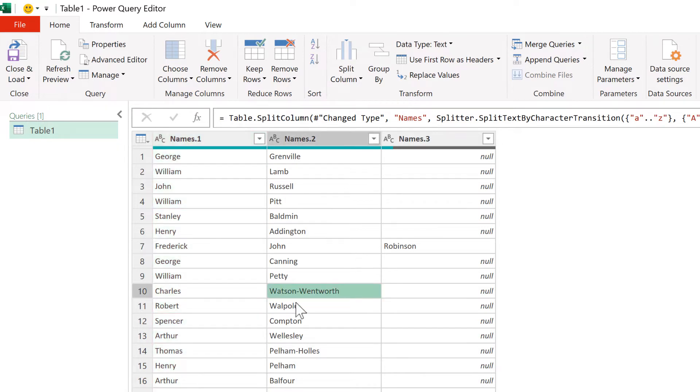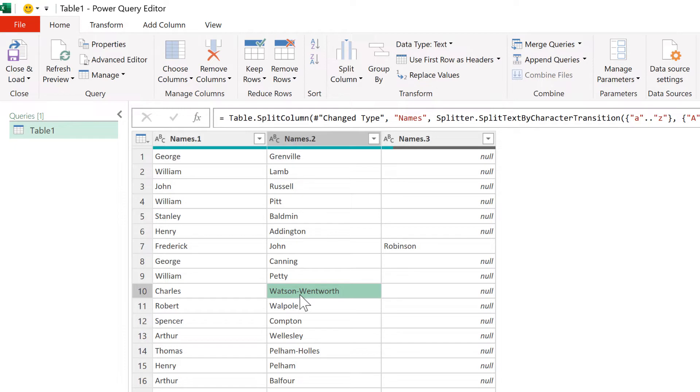It doesn't split up Watson Wentworth, and that is because of this dash here, which isn't a lowercase letter. And so it's not going from a lowercase to an uppercase, so this name stays together.